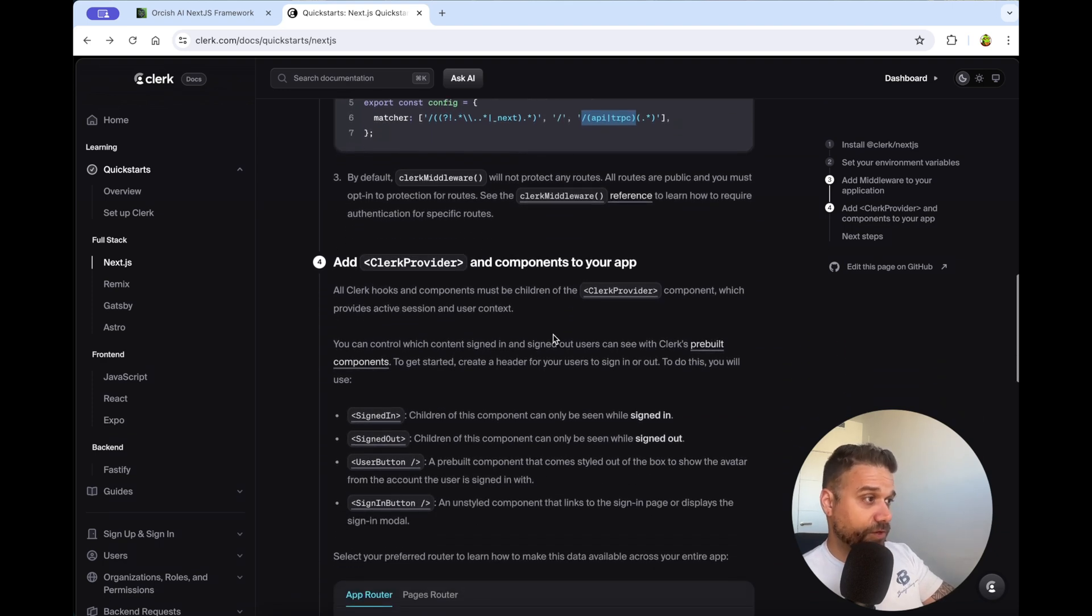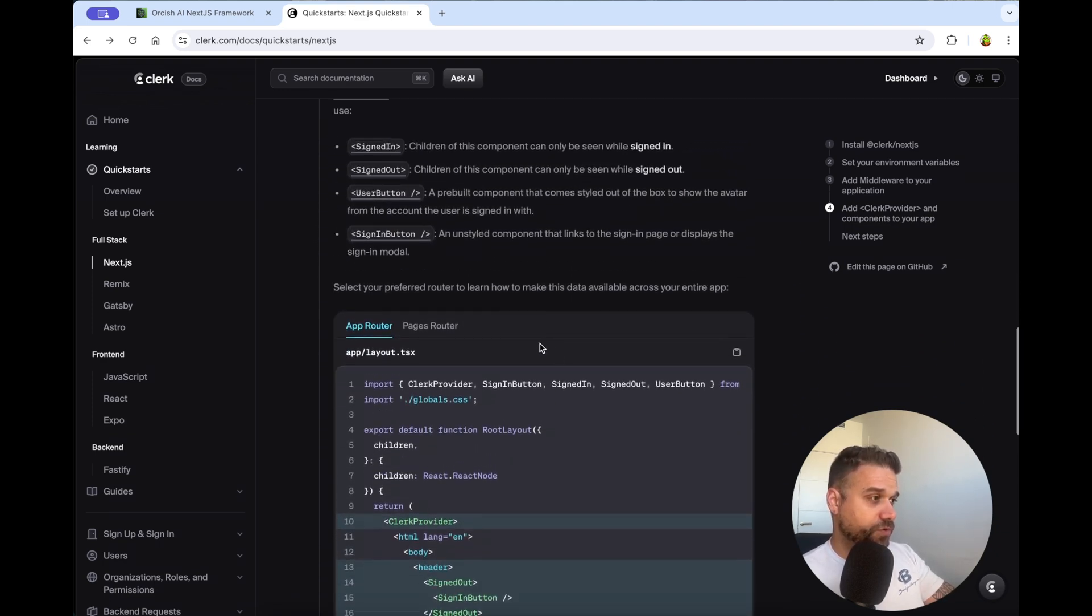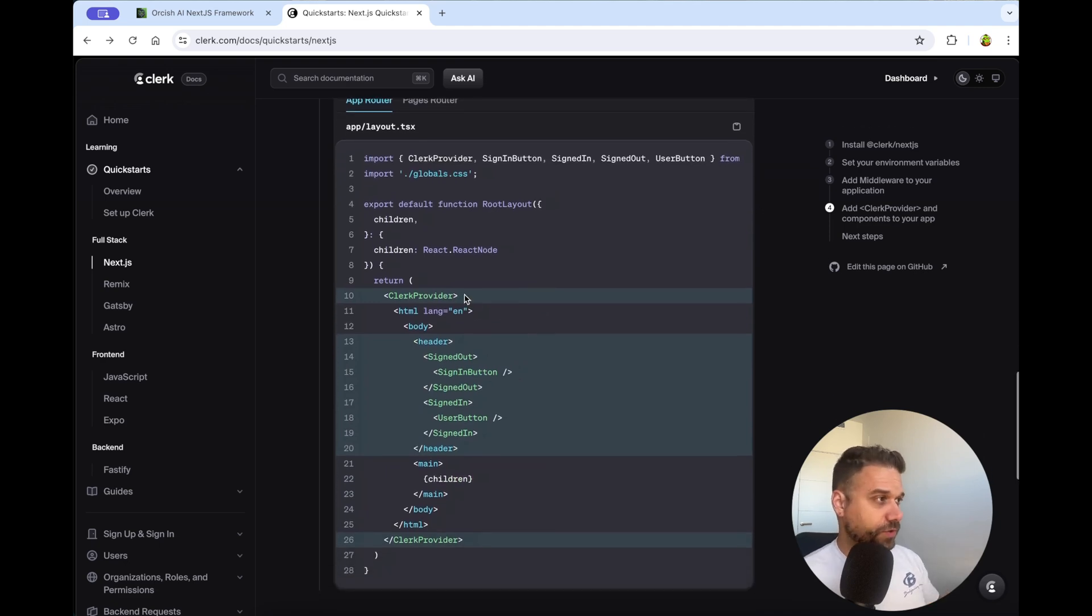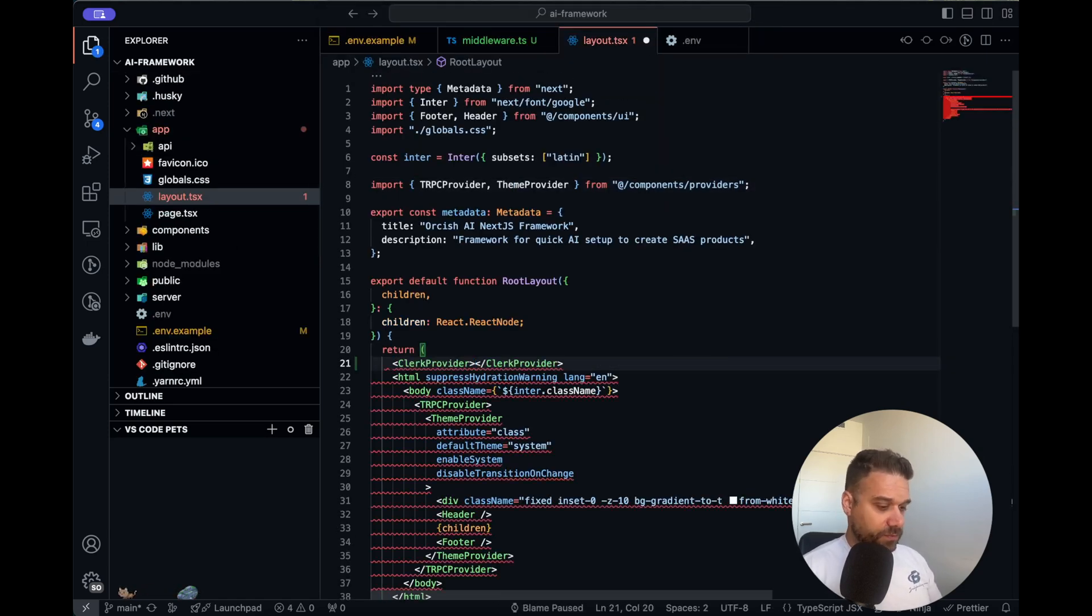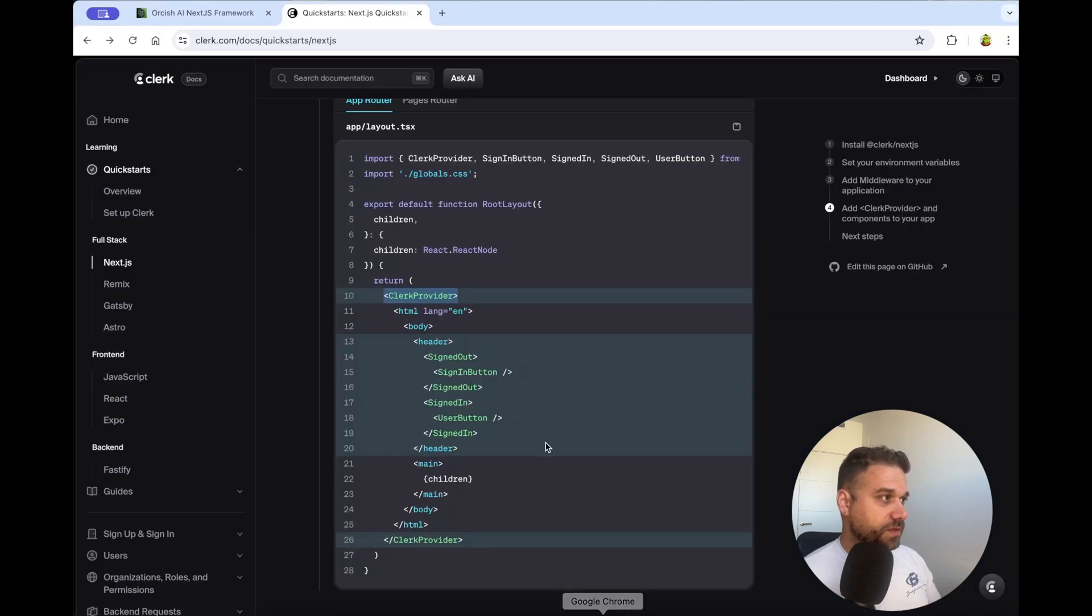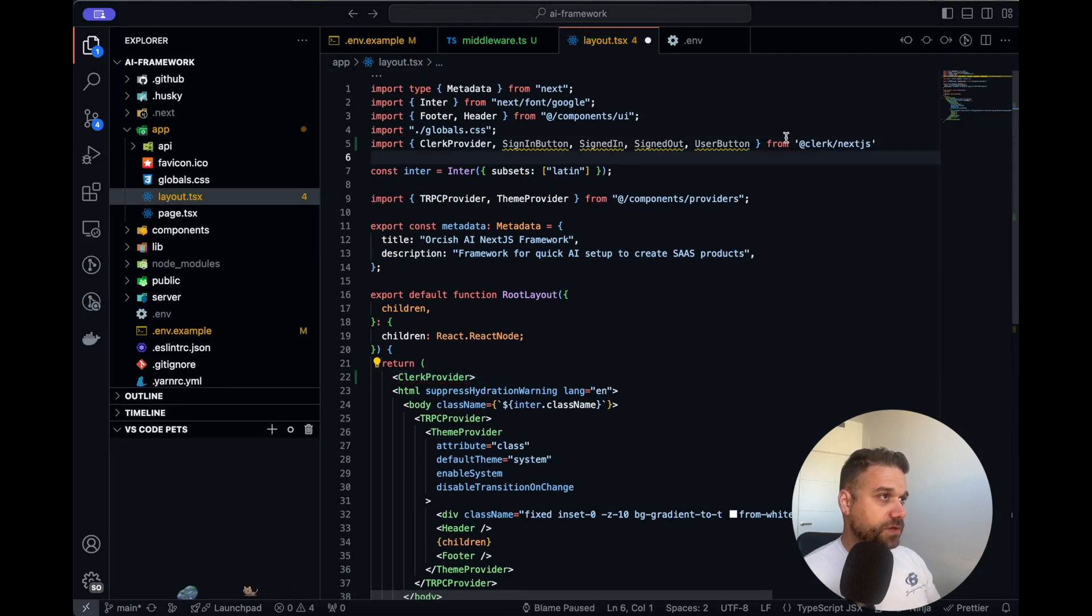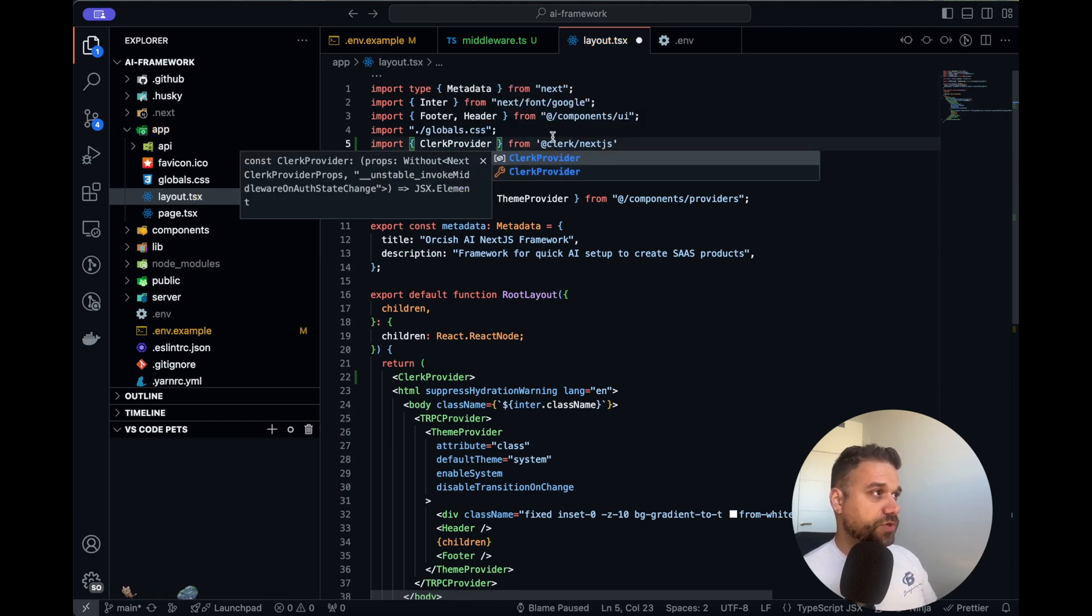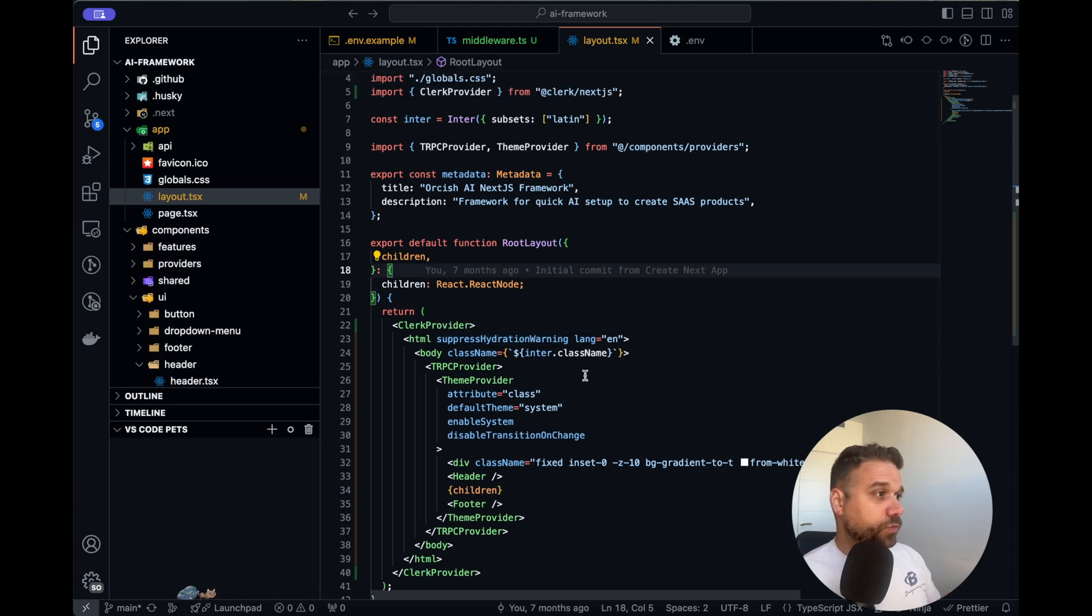So here we are later going to put all of our routes that we need to protect. And then next thing is the Clerk provider. So this one is really easy, we are just going to put it inside of our layout file. So we are going to take this Clerk provider, and we are going to our layout, and here before our HTML, we are going to call it and wrap up everything inside the layout, and we are just going to call it from the Clerk dependency, and I'm going to put it here.